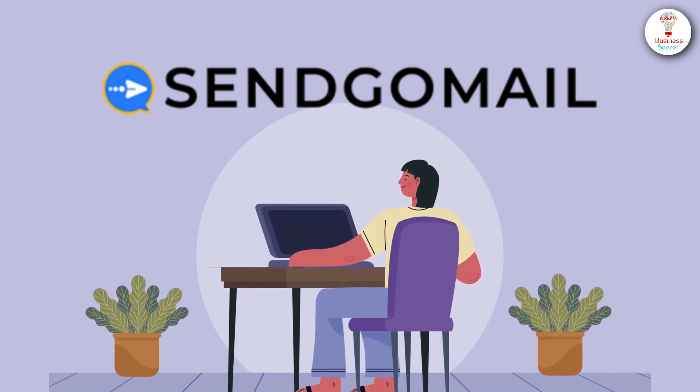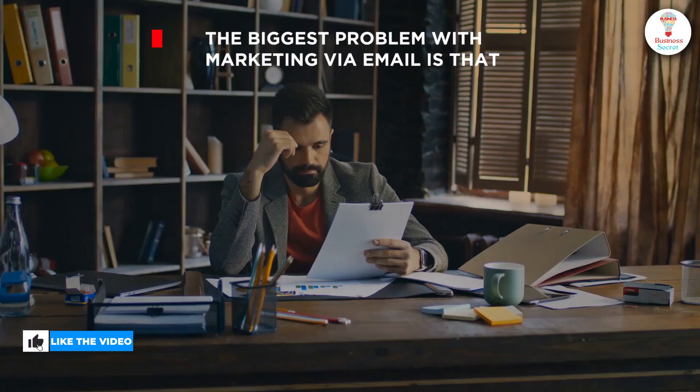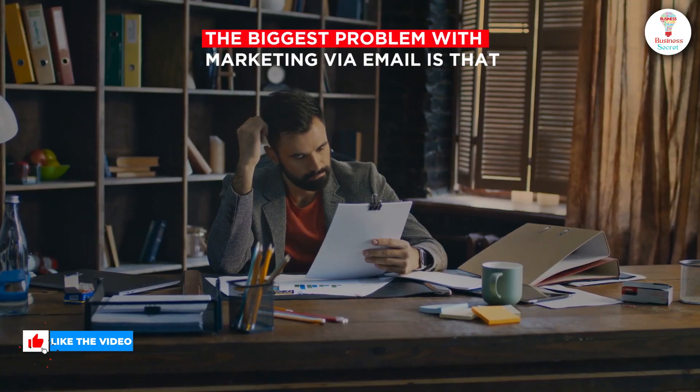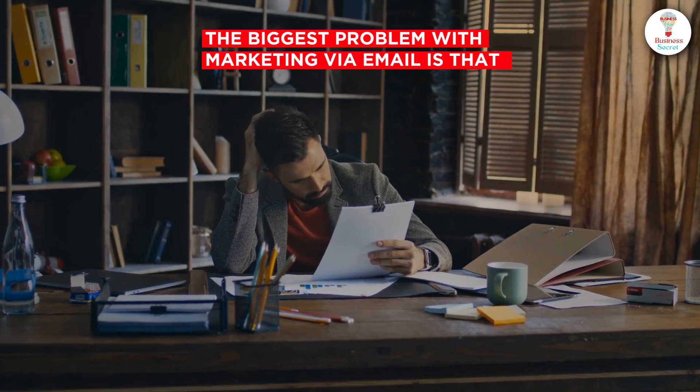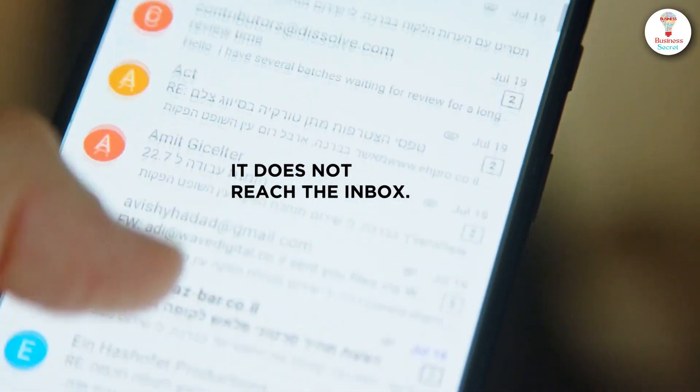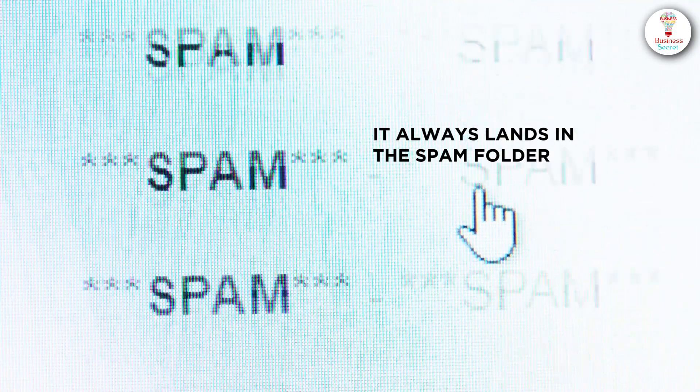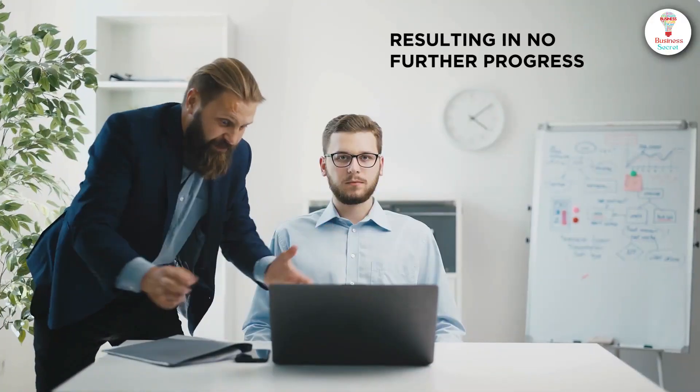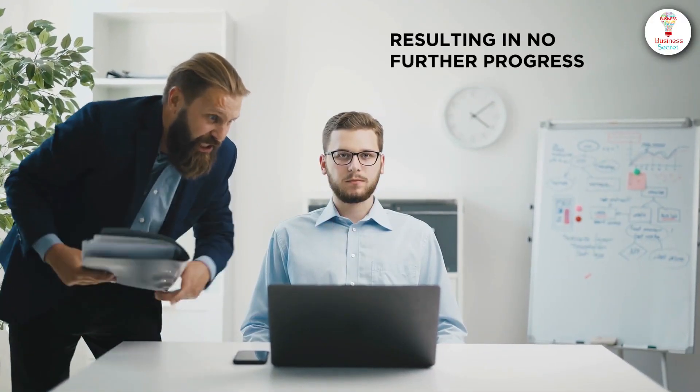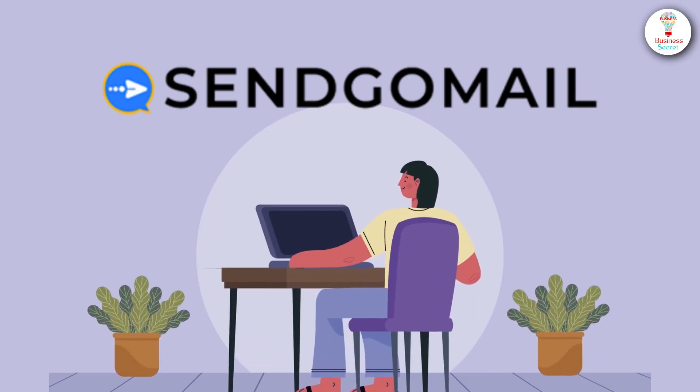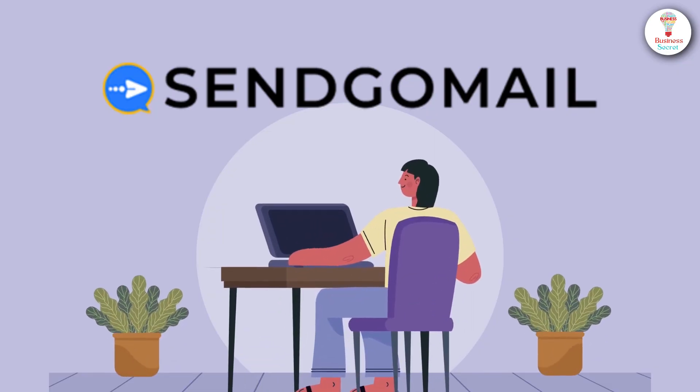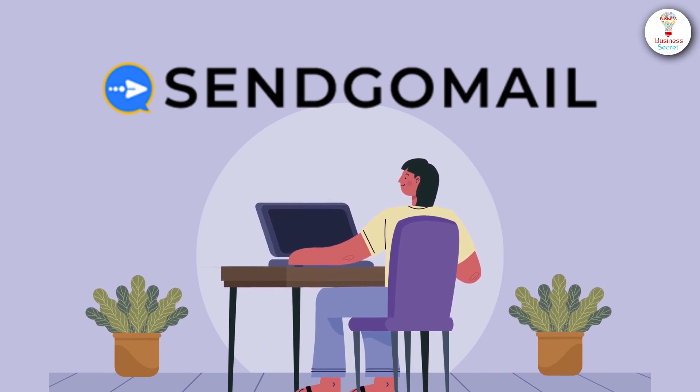It is an all-in-one email marketing solution. The biggest problem with marketing via email is that it does not reach the inbox. It always lands in the spam folder, resulting in no further progress. But Sengomail confirms 100% inbox mail delivery.